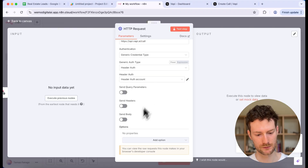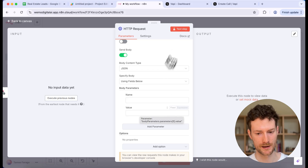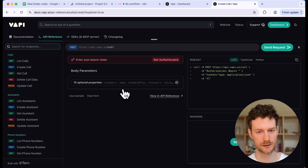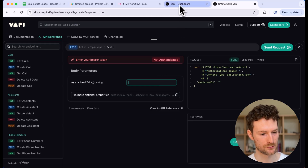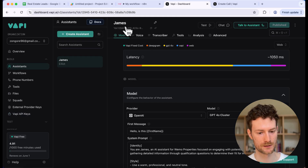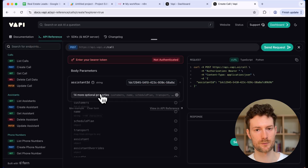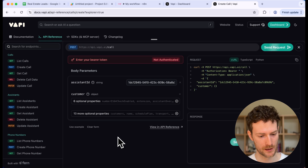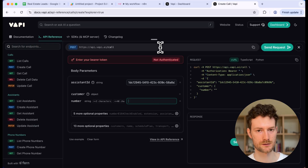We also need to provide a body, because this is where you define which assistant you are going to use and which number you want to call. Go back to the WAPI documentation and click Try This API. Find the body parameters: select the Assistant ID and provide it — you can find it in the Assistants tab. We also need to add the customer to provide which phone number to call. Open optional properties and find 'number'. We also need to provide the outbound phone number, so find 'phone number' in optional properties as well.